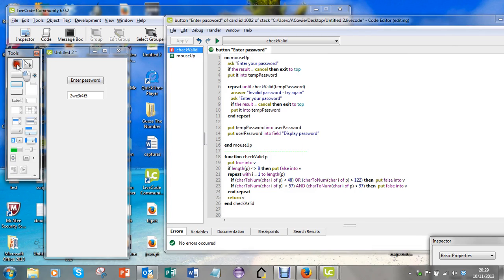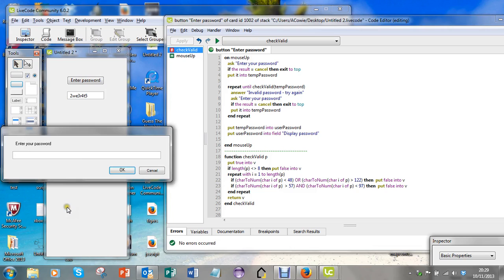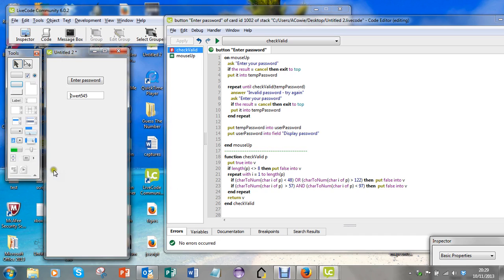I'm going to click on here, enter password. Let's see if I can - 1, 2, 3, 4, 5, 6, 7, 8 - and that's valid.